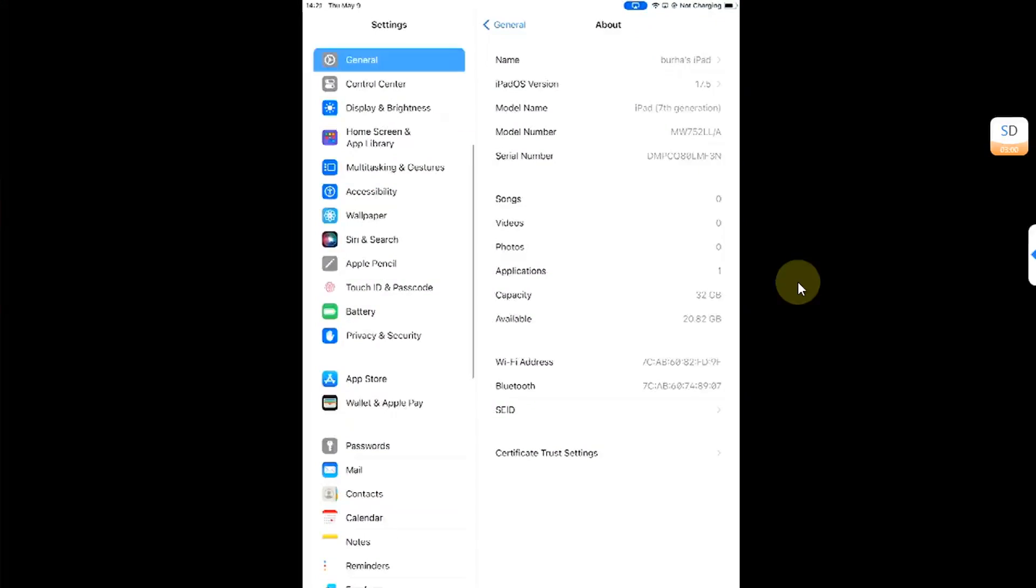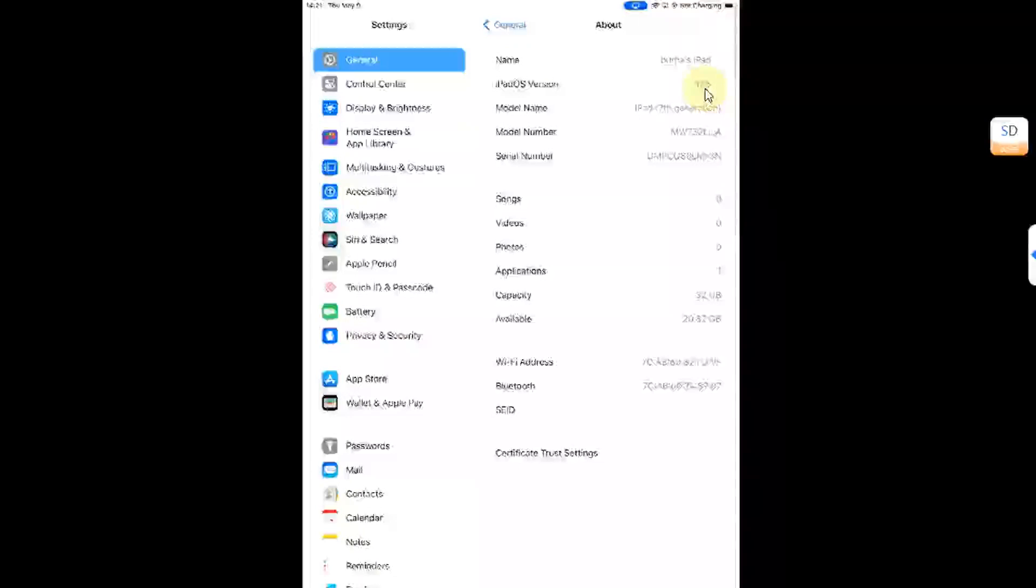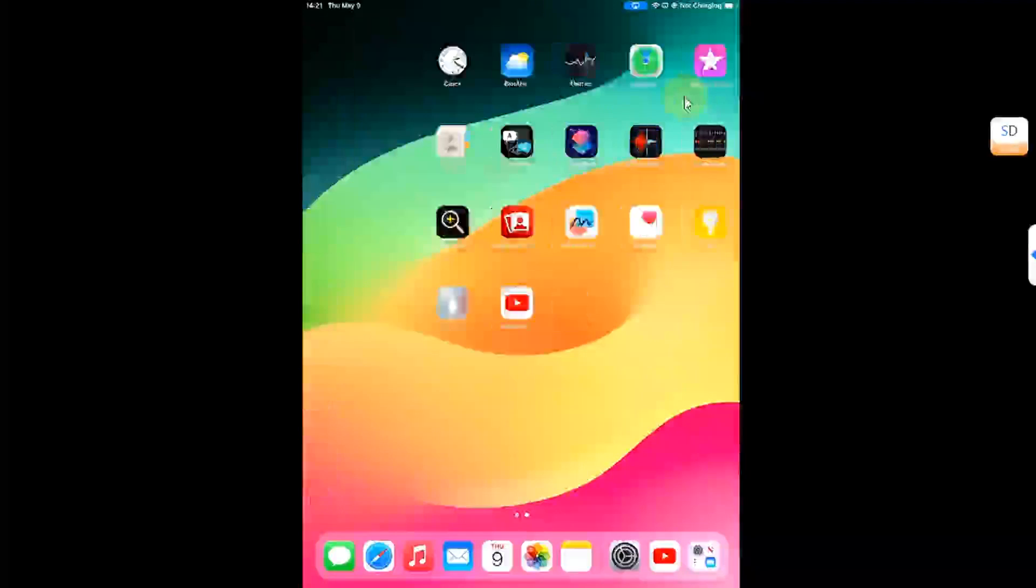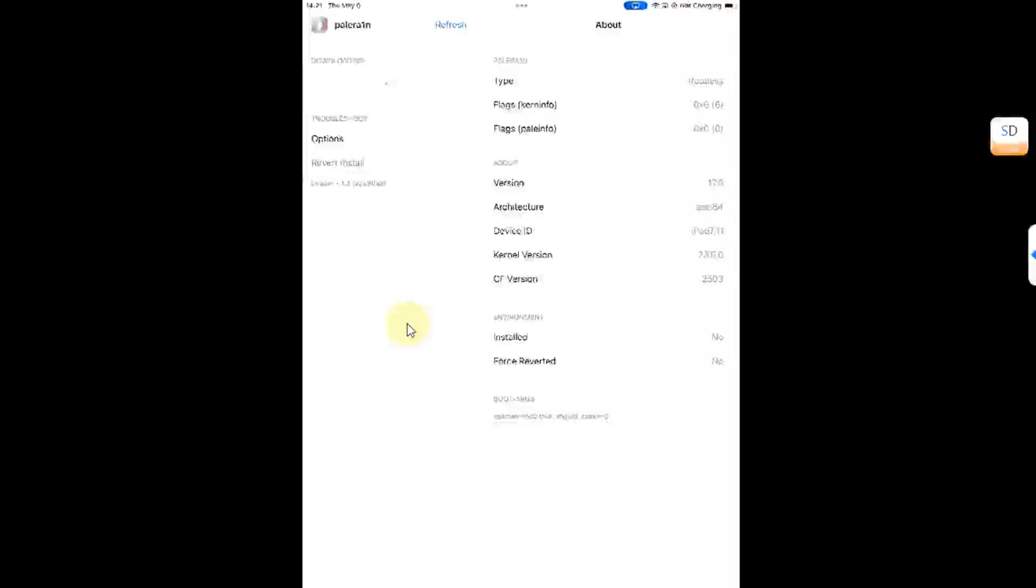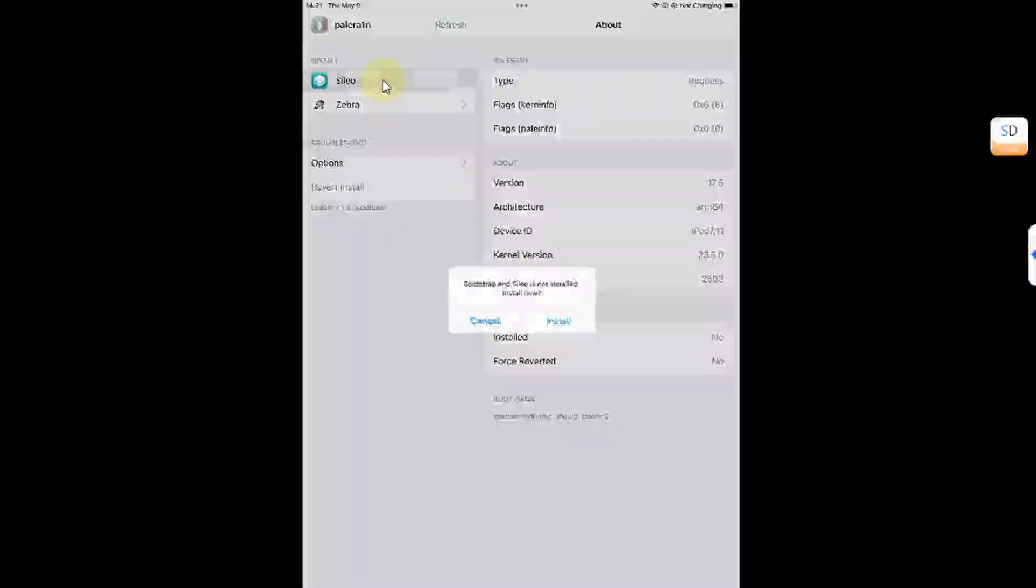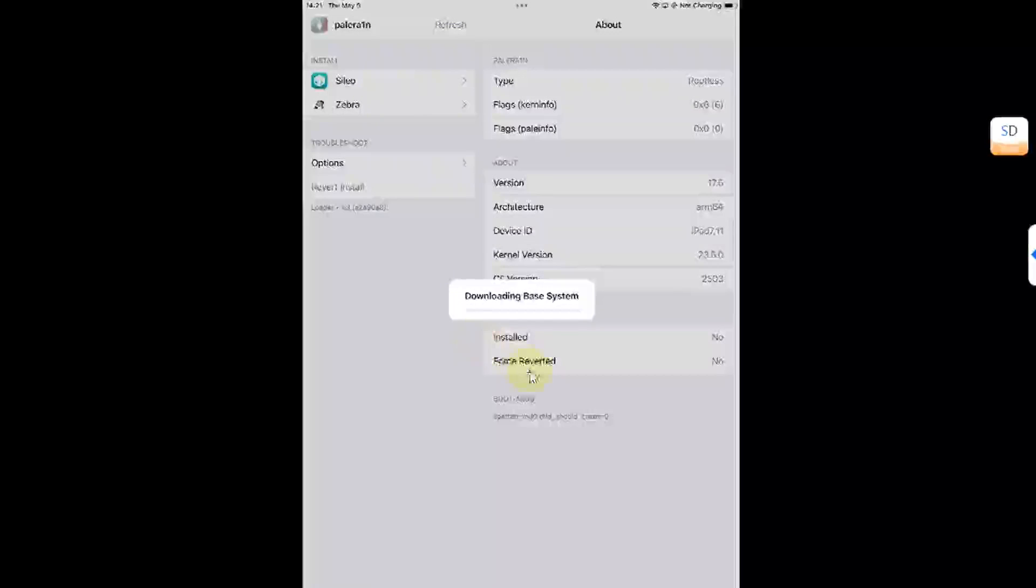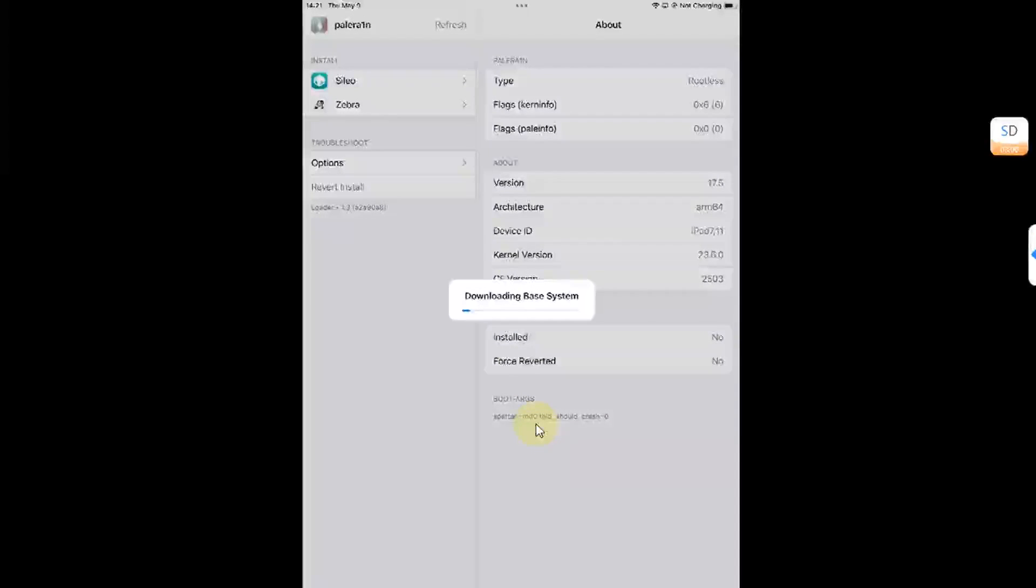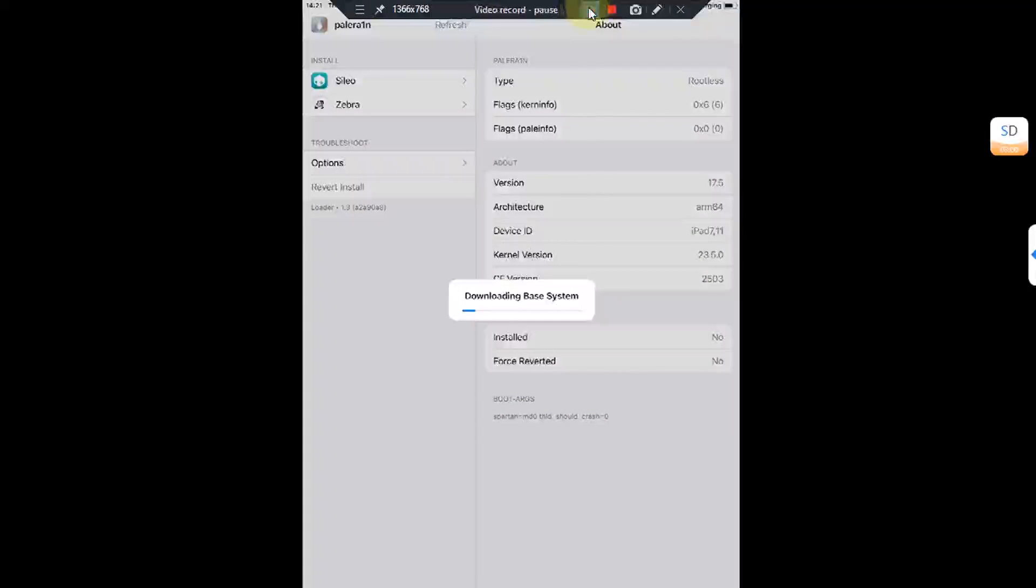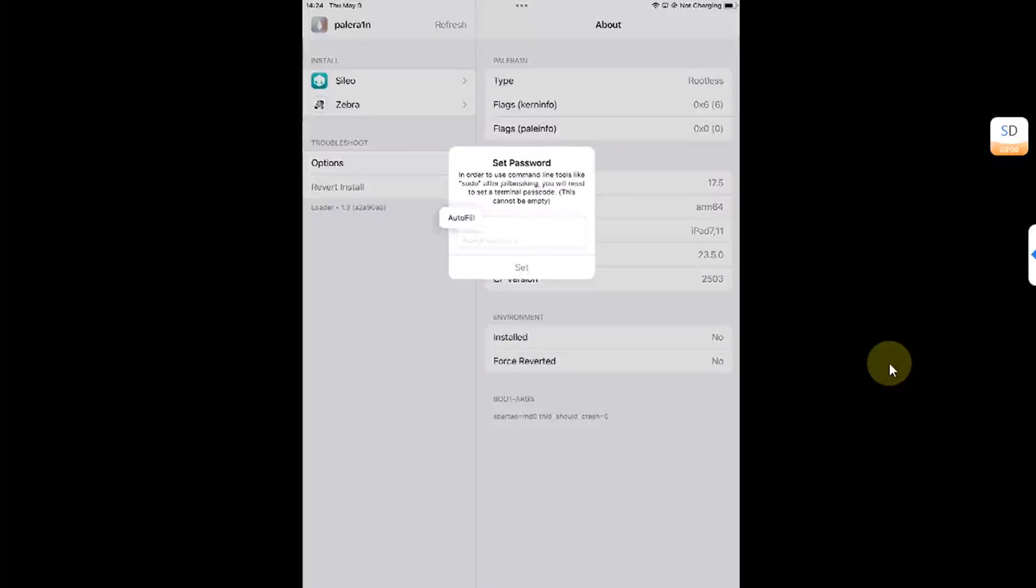Alright, so we are back on device. I want to show you the version again—it is 17.5. Now open the Palera1n loader and make sure Wi-Fi is connected. From here, you can install Sileo. Hit install. You can see the tweaks to prevent apps from crashing after jailbreaking your device are already put in.